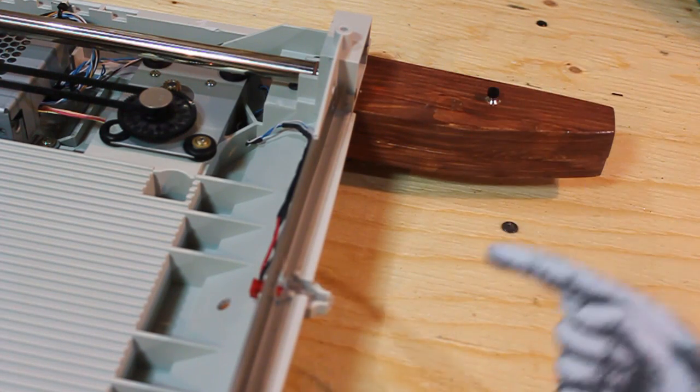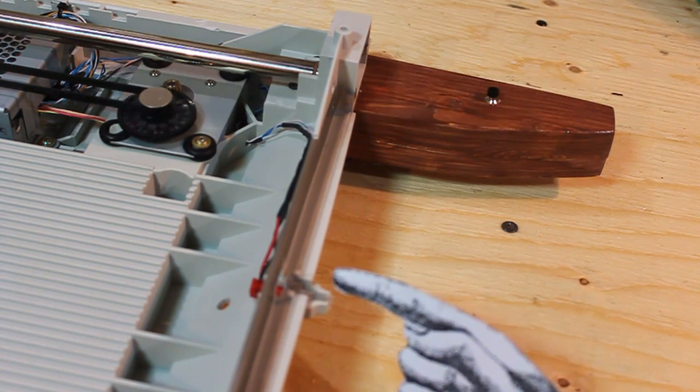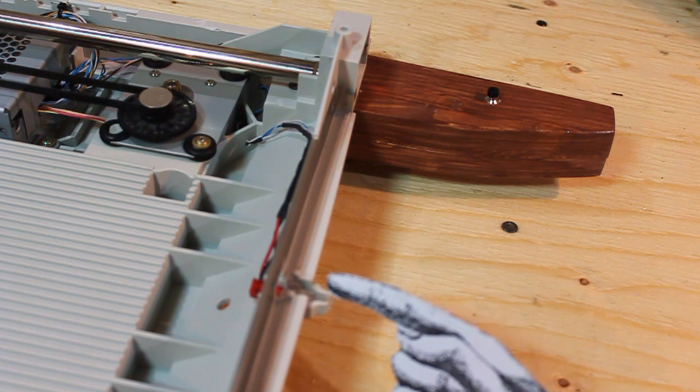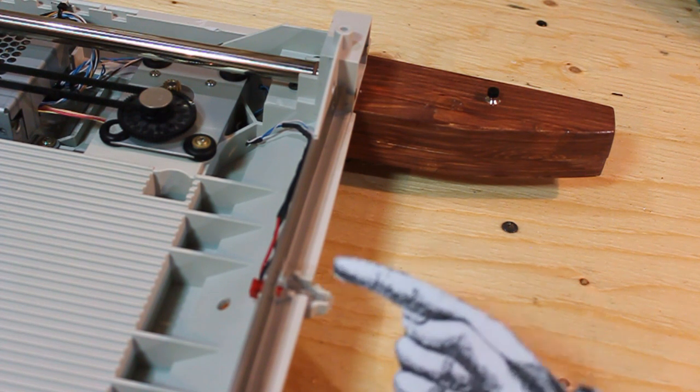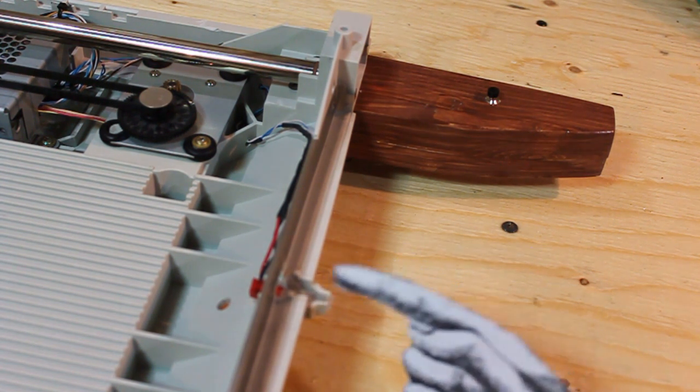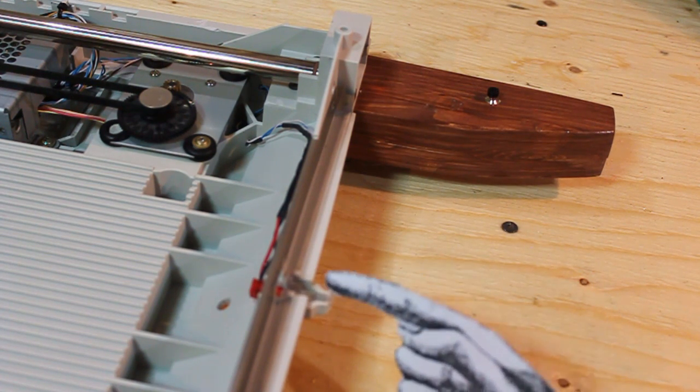Now looking at the front of the chassis is the power light and now it's being utilized for MIDI receive. So every time the Arduino receives MIDI information the light will blink.